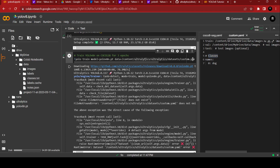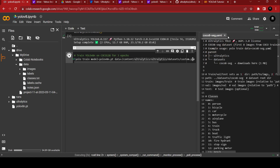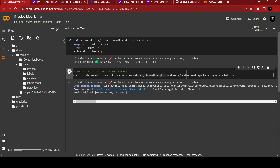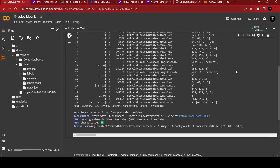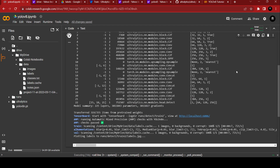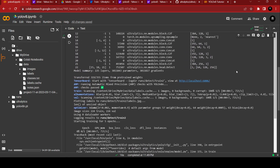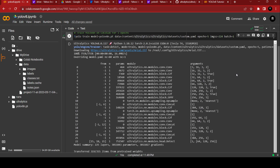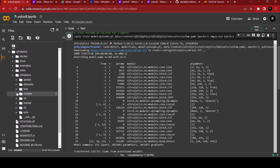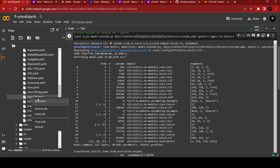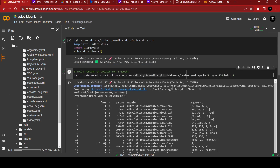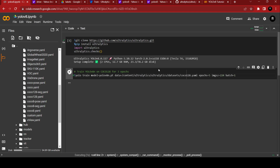Now we have to run the training cell. We have to run this — very good. I think I only have one annotated file so it's coming out like this. For training, I'll go with the COCO128 dataset. I'll open the dataset, copy the coco128 path, and paste it here. Then press Ctrl+Enter to run.